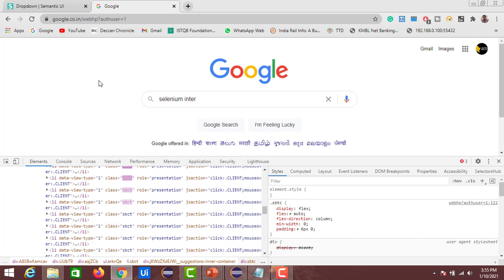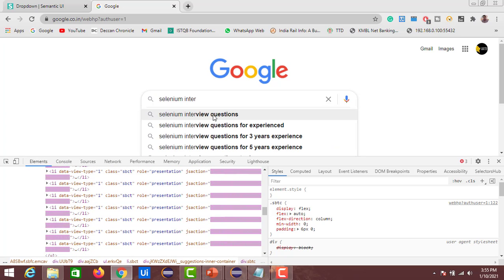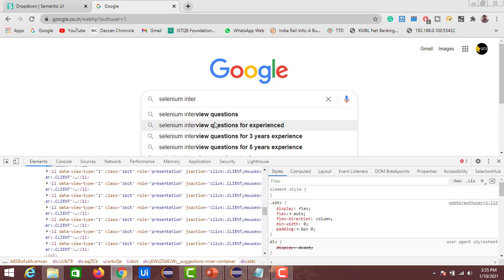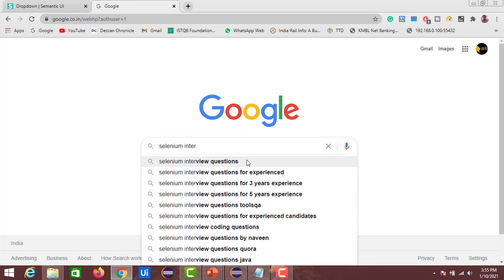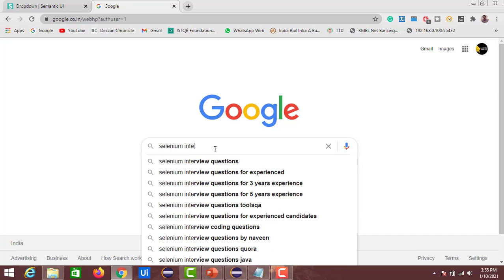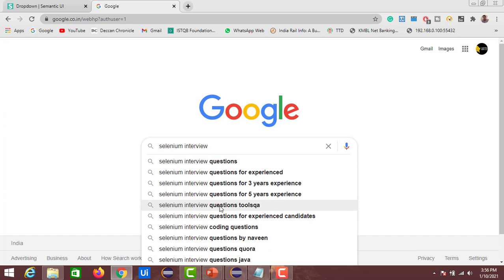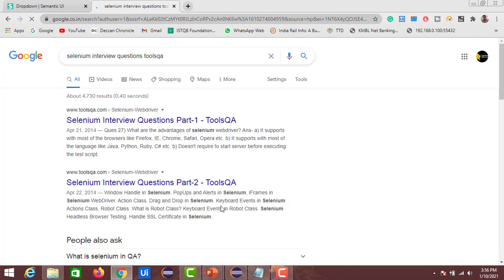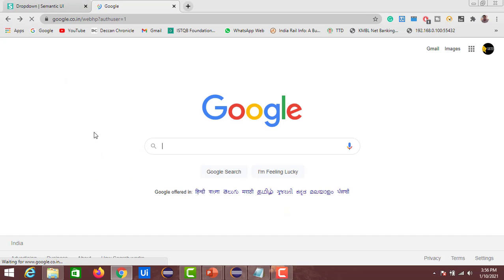In this video we'll see how to automate identifying the suggestions list and selecting a particular item from it. For example, if I want to get the 'interview questions from ToolsQA' result, I need to click that option. Manually, I enter 'selenium interview', find the ToolsQA suggestion, move the cursor to it and click. Now let's automate this process.